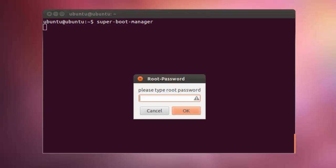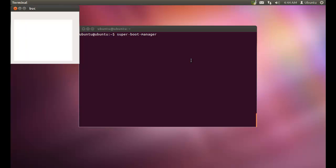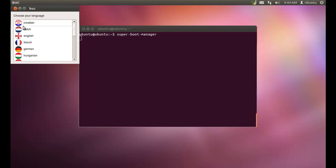It will be prompted for entering the password. Enter the password. As this is a first time run, select your language. Select English.